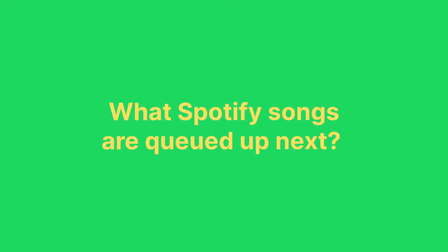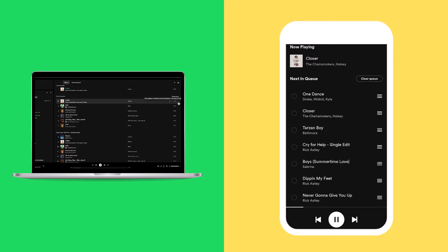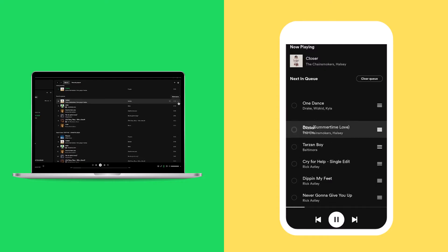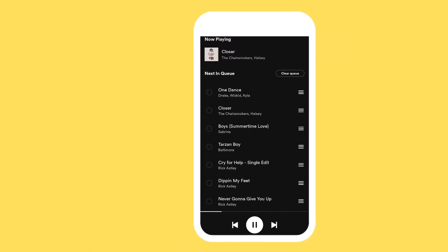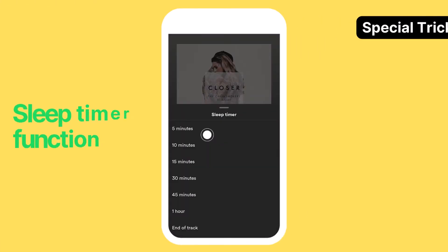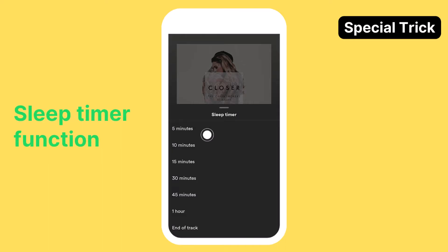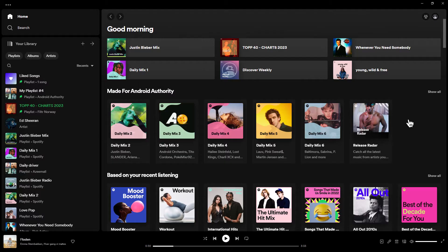Are you wondering what Spotify songs are queued up next? We'll show you how to view your Spotify queue on desktop and mobile. Make sure to stay until the end, as we'll reveal a great tip on how to use the sleep timer in Spotify. So let's get started.